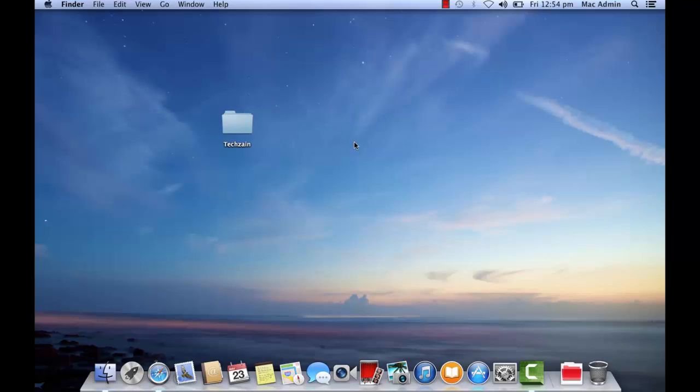You can create a custom icon for any file or folder. You can use your own pictures to create icons.